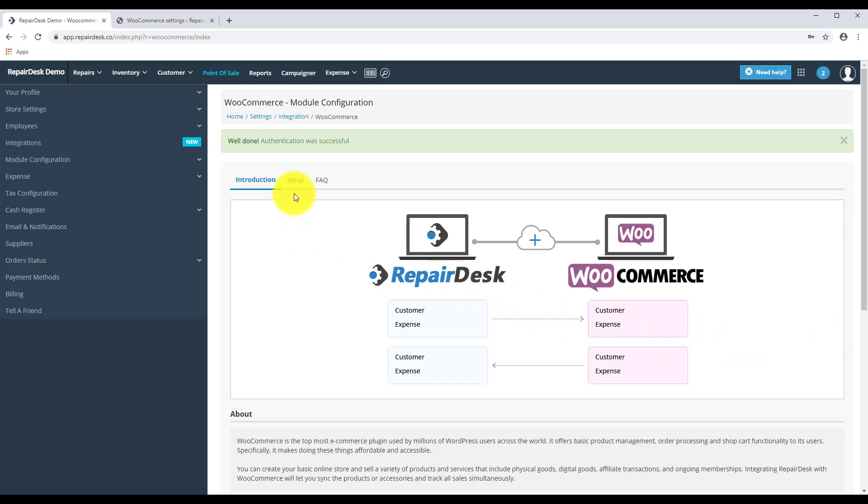Now we'll take a look at setting up webhooks. Webhooks are an important part of the system since they allow actions to be relayed from one service to another. If you haven't set up your webhook properly, you won't be able to synchronize the changes between RepairDesk and WooCommerce properly. So be sure to set them up the right way.